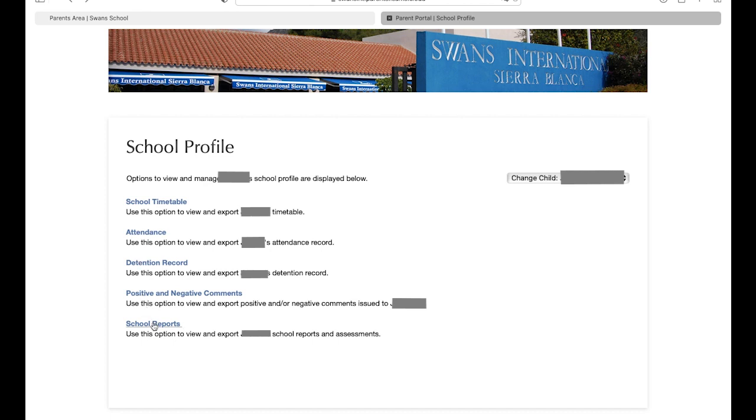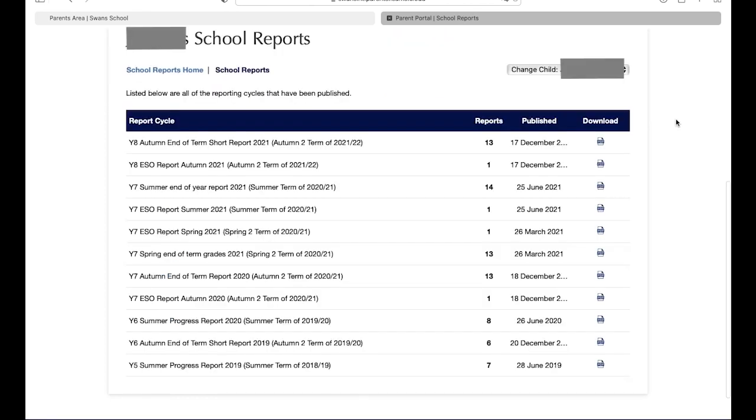Finally, the school reports section is where all of the reports for each subject are stored. Here, you can see reports that date back to when your child first entered Swans, and any further reports will be stored here as well. It is important to check this page at the end of each term to get a full breakdown of your child's performance in each of their subjects.